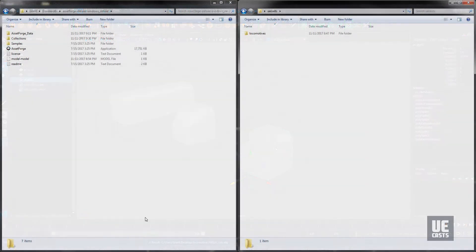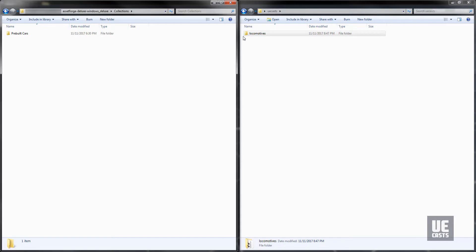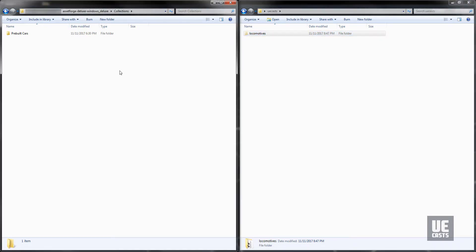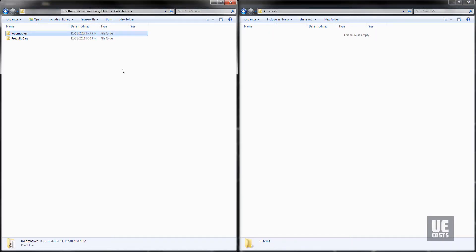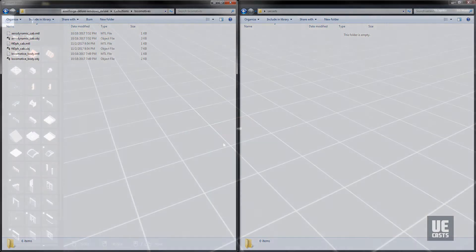Once we've exported all of our OBJ locomotive blocks, we will need to copy that collection folder over to Asset Forge's installation folder and go to the subfolder called Collections. Here, we can add our Custom Collection Locomotive folder. Now that we've copied our Custom Collection folder over, we can relaunch Asset Forge.